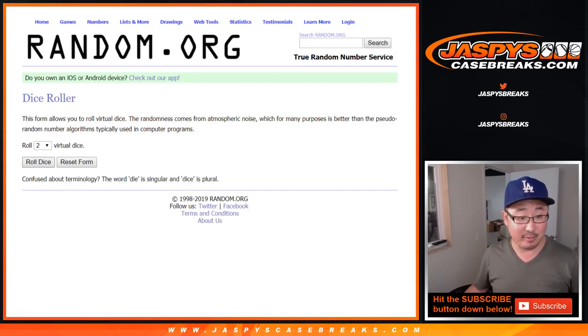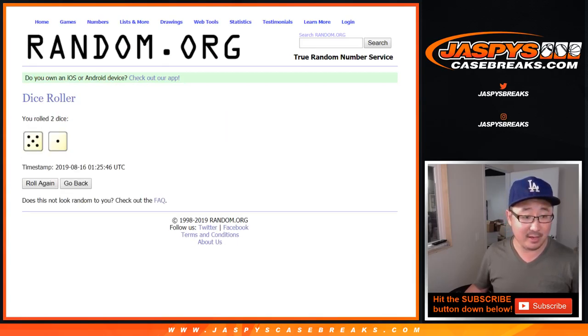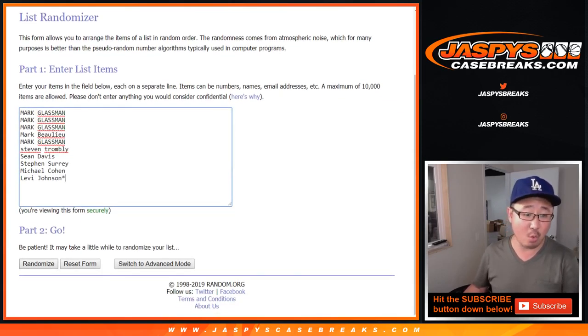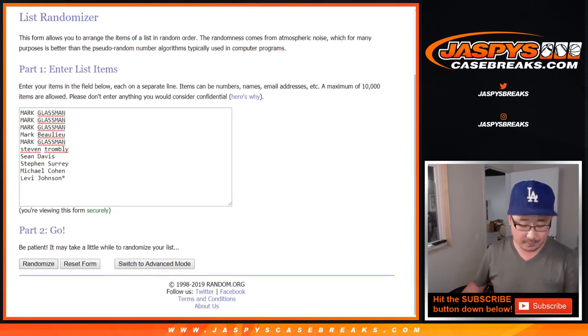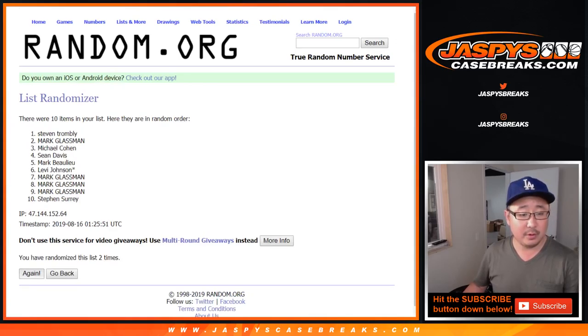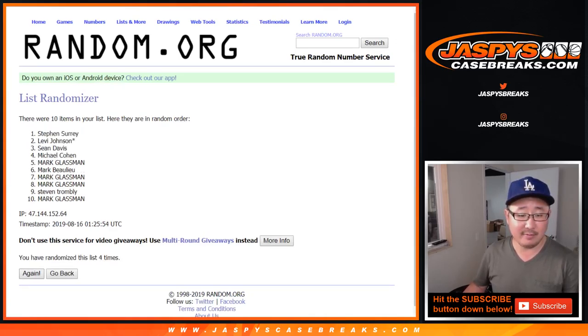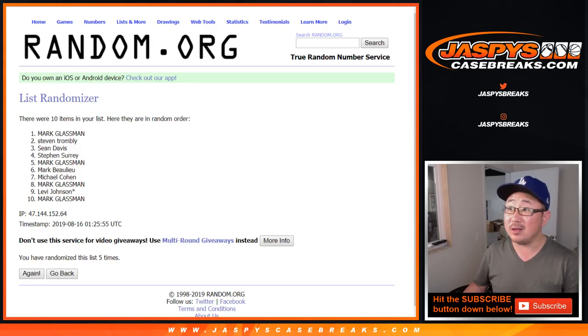After we randomize that list, six times, five and a one. One, two, three, four, five, and a one.